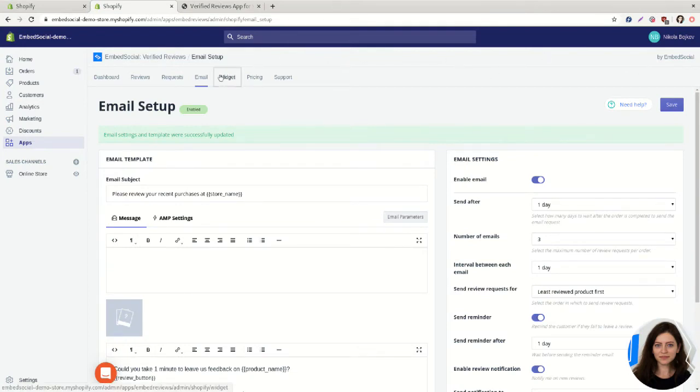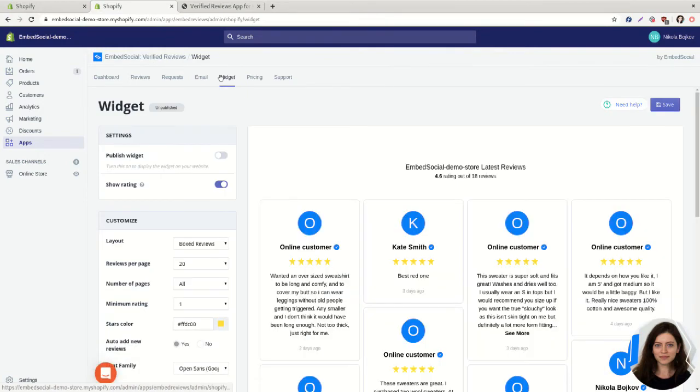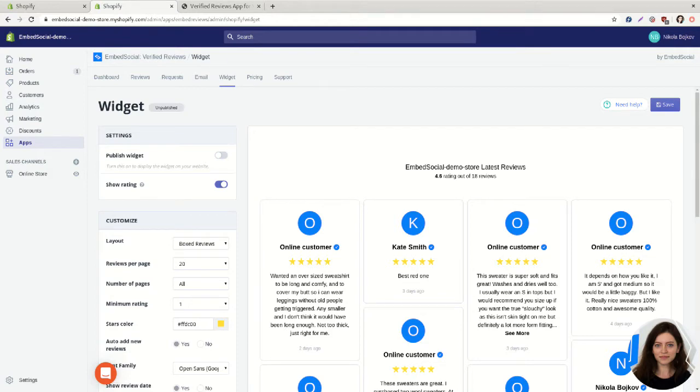Okay and this will be the widget where the reviews actually appear, the collected reviews. So we have some reviews from Embed Social here.